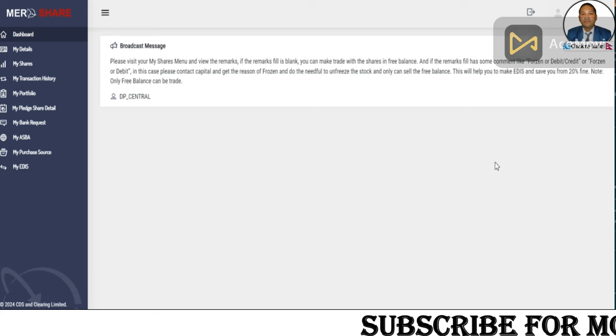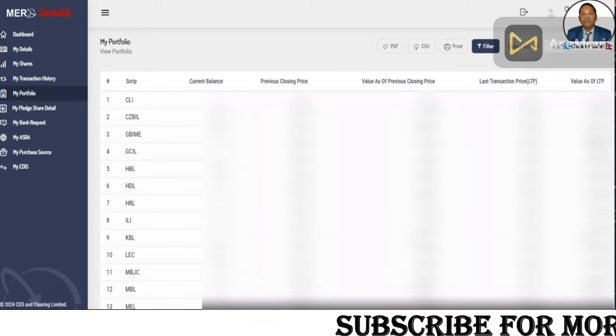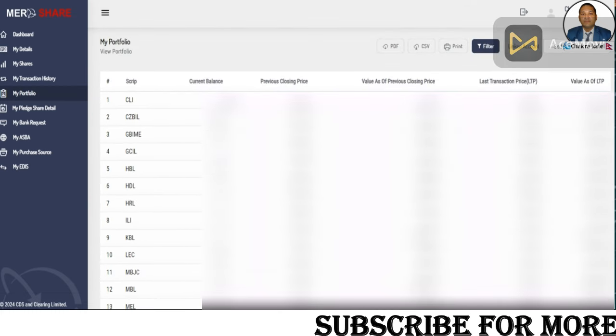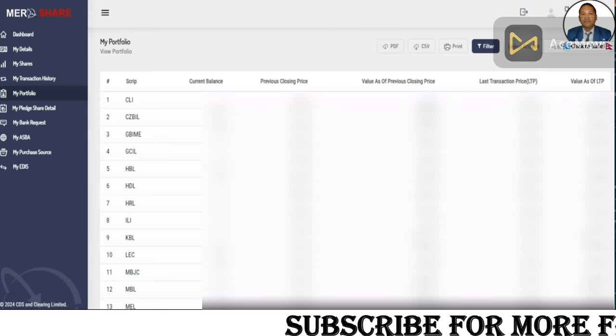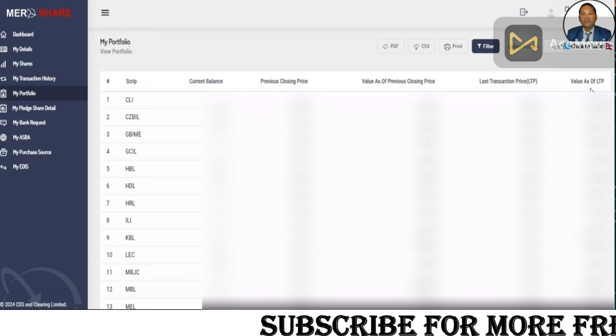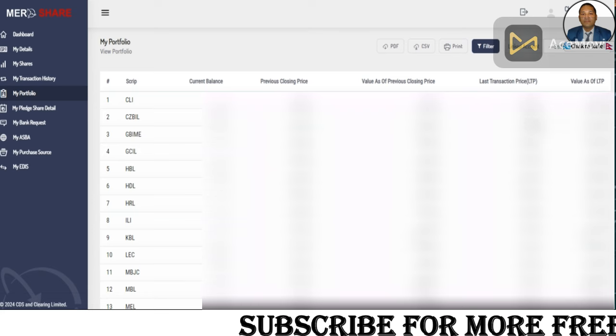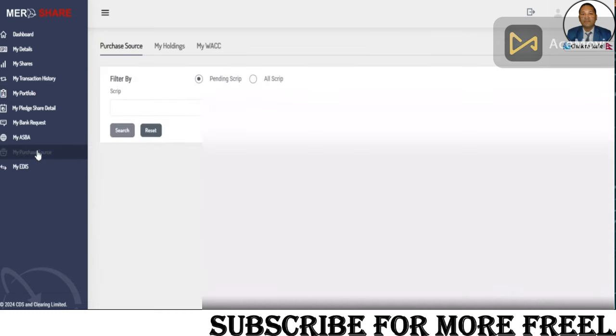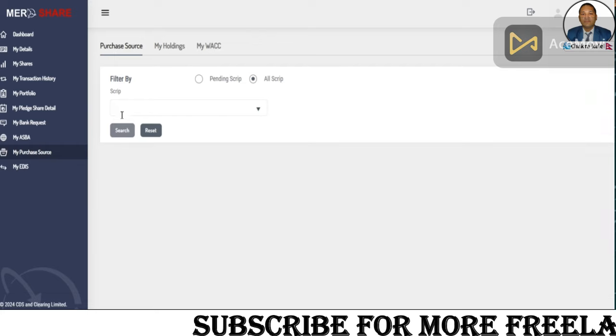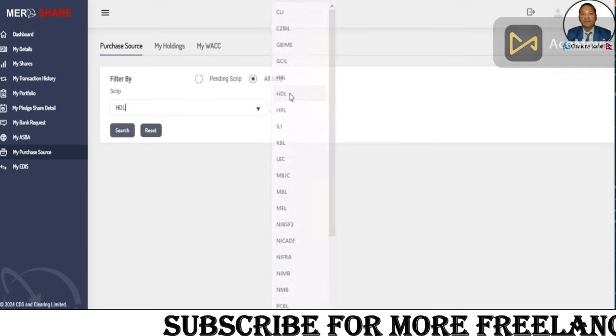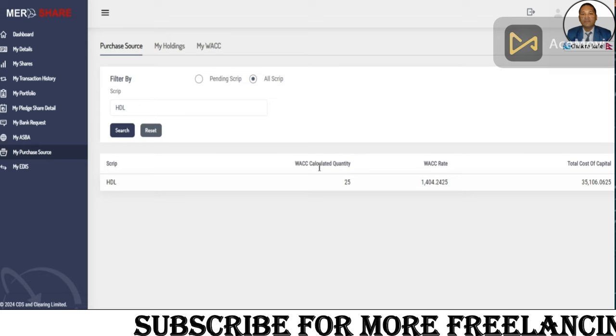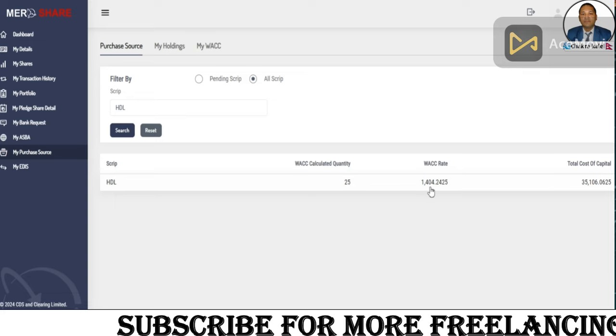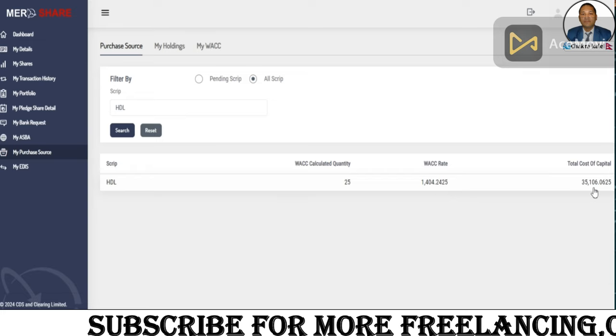If you want to log in, you can see my portfolio in my portfolio section. If you want to get a portfolio, you can get a portfolio in your portfolio. The value as of the previous closing price, the last transaction price is 65,000, and the value as of LTP is 65,000, and the total money is 65,000.